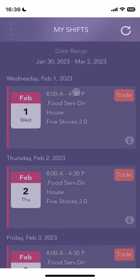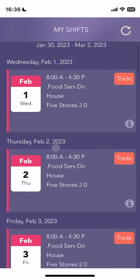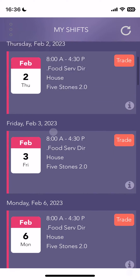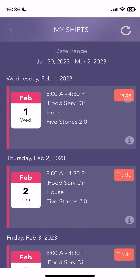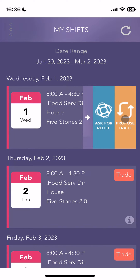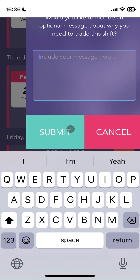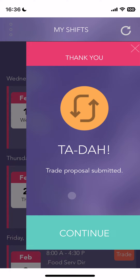Let's start with View My Shifts. Here I can see a list, within the date range until March 2nd, of all the shifts I'm scheduled for. It has the basic information for all of them, and there is an orange trade icon in the corner. If I click on it, it gives me two options. The first one is Propose a Trade — it shows me anybody I could trade this shift with. If I select Brendan for a shift on the 4th and continue, I could write him a message and submit that request. That will show up in his trade inbox and he'll be able to accept or reject it.